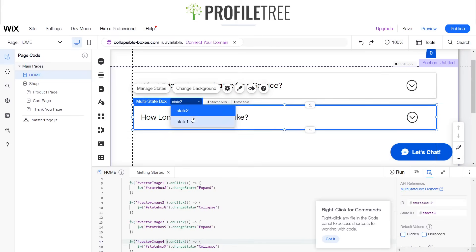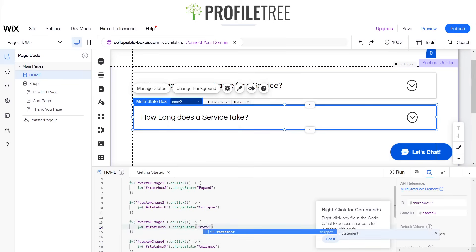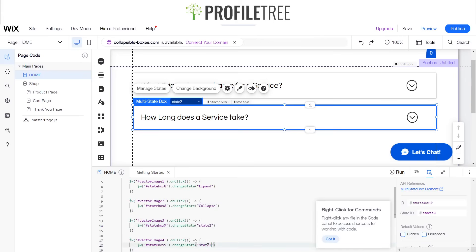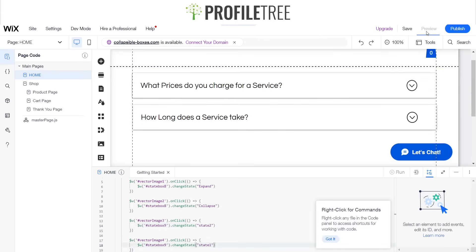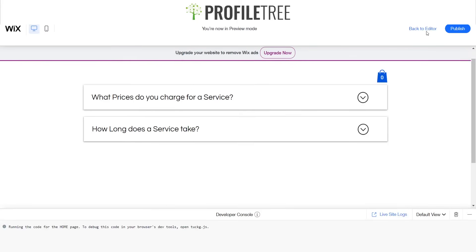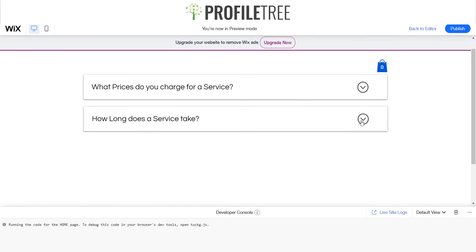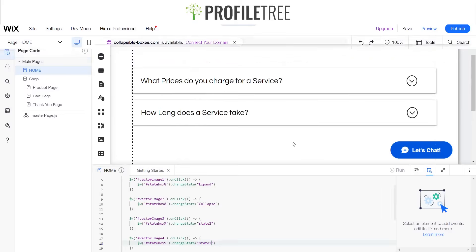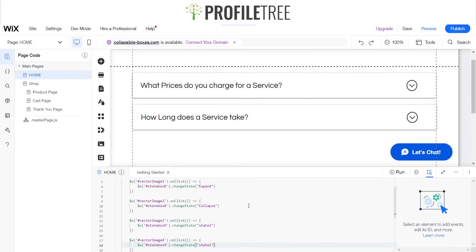And then we'll go to, we'll actually go ahead and see this. We'll change that to state 2, state 1. Go ahead and preview it. There you go, now that's a working box.